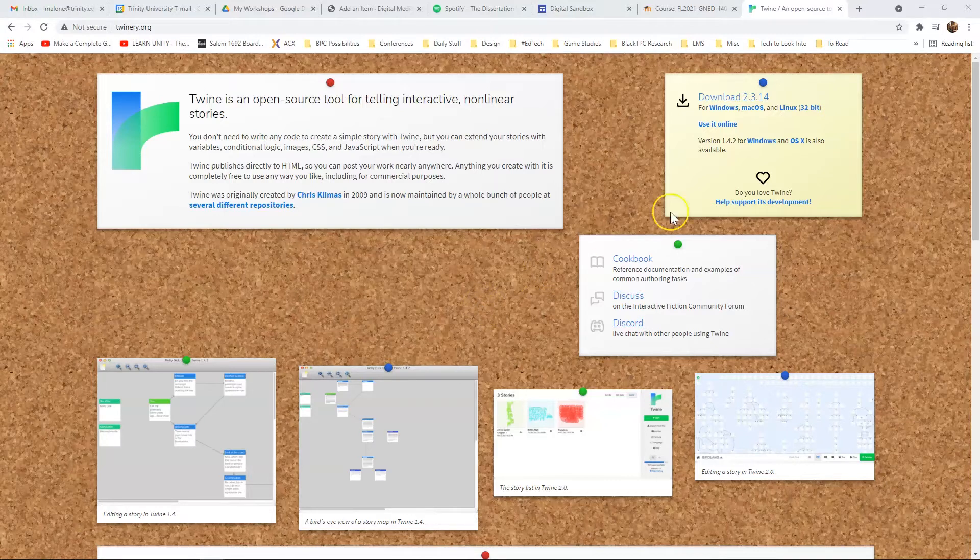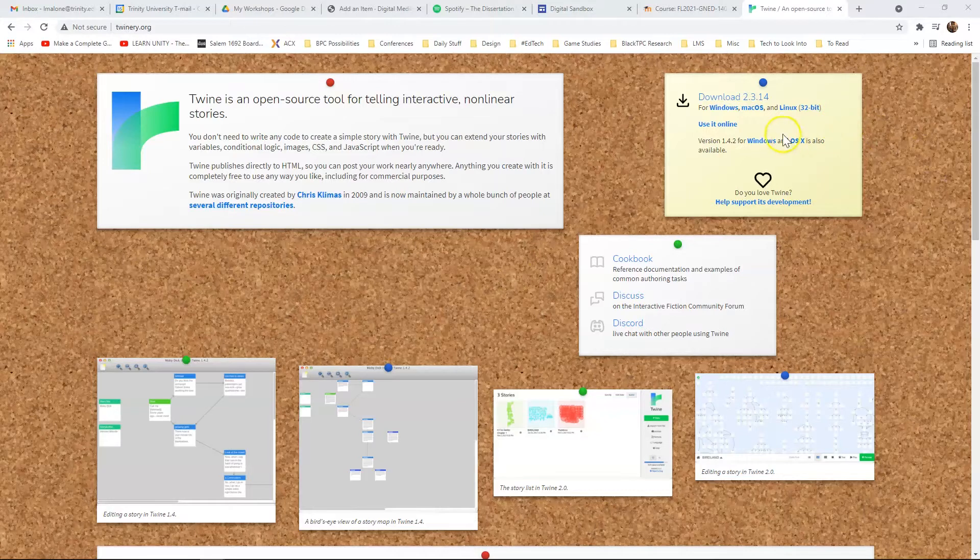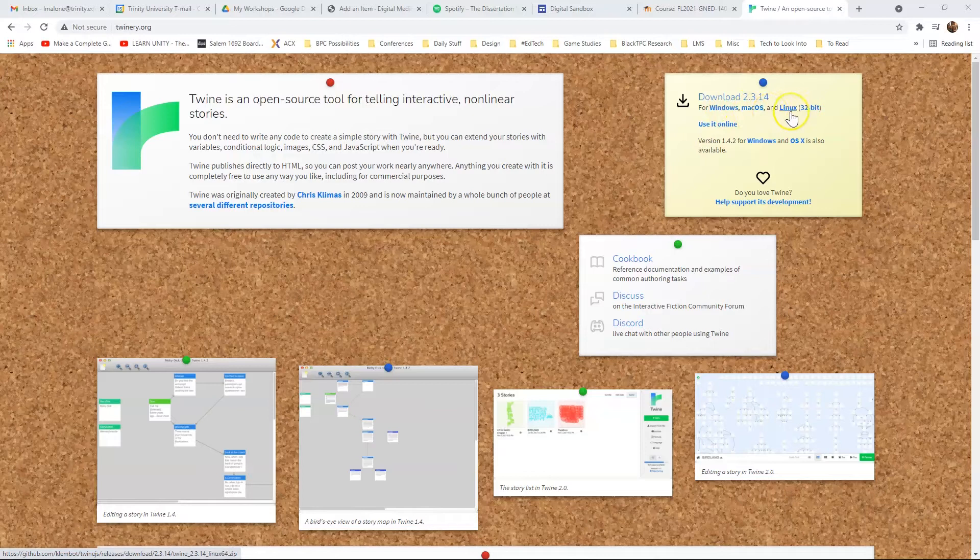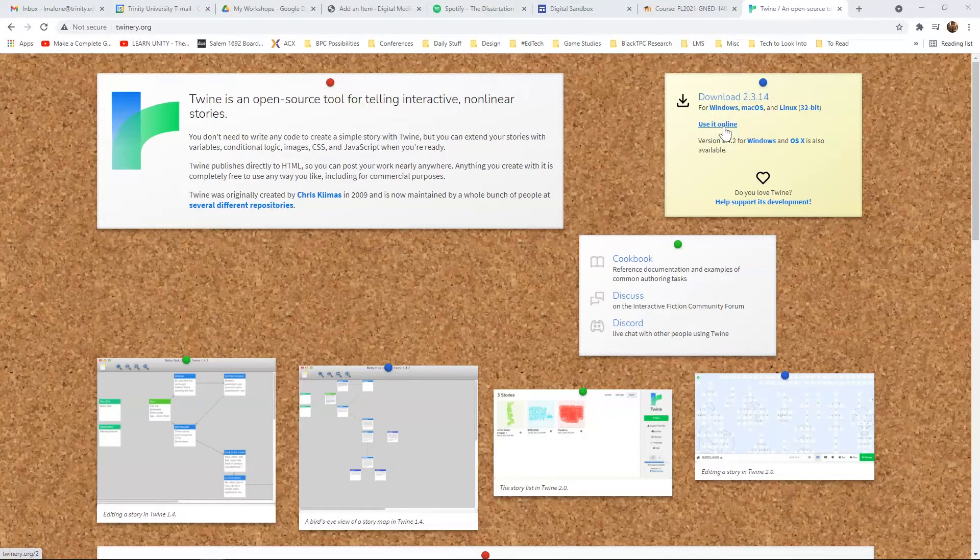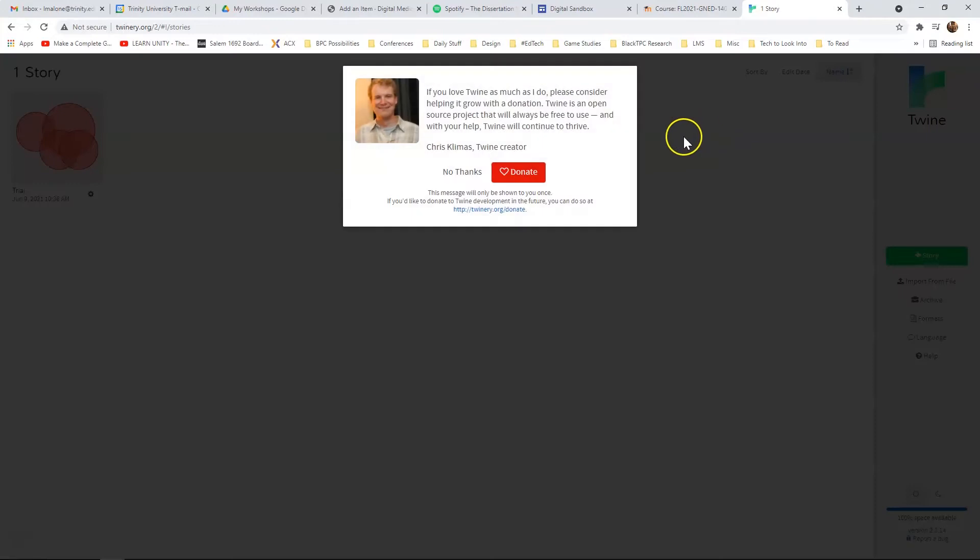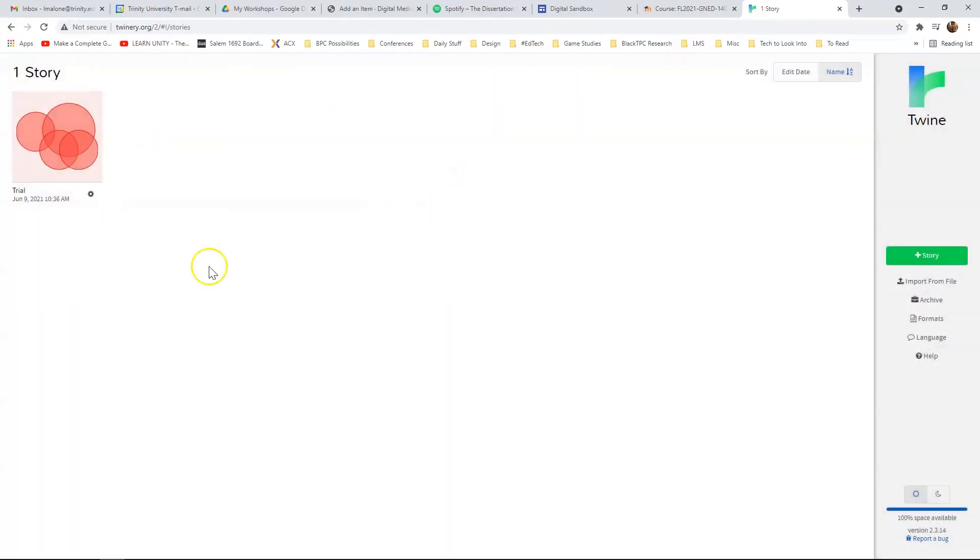But to get started with Twine, you've got your downloads up here. So you can download for Windows, Mac, or Linux, and you can also just use it online, which brings up the same interface, just in your browser.